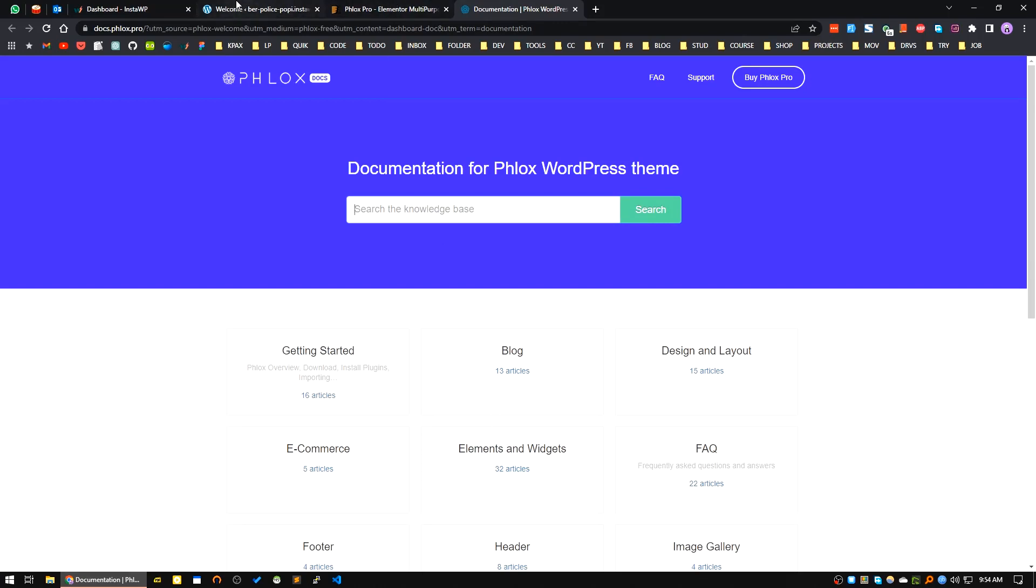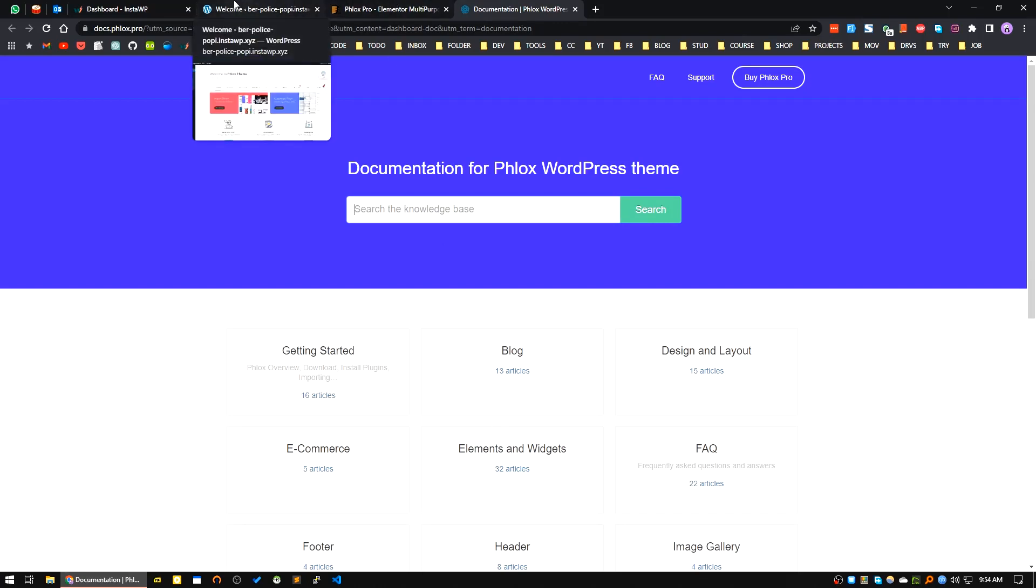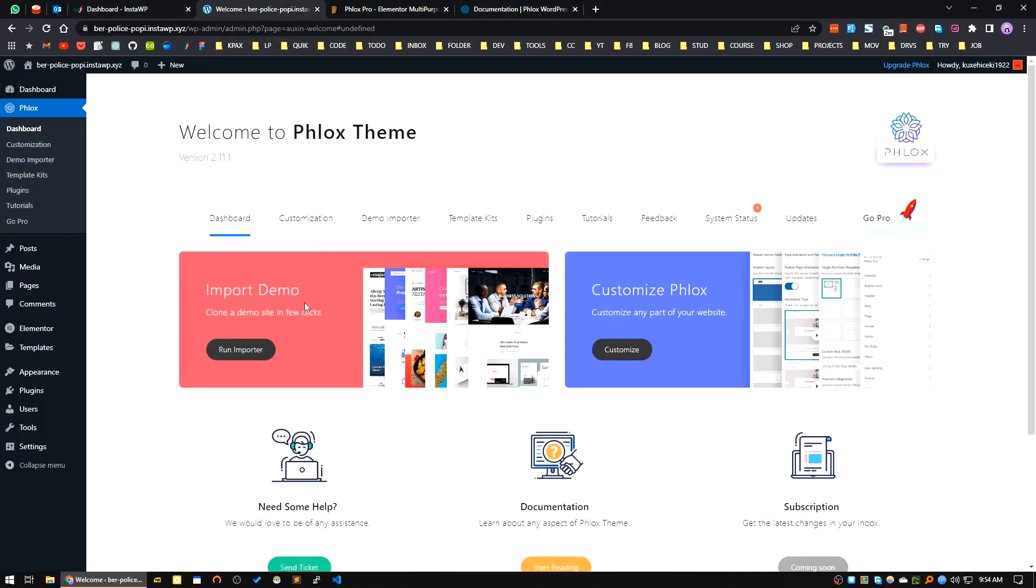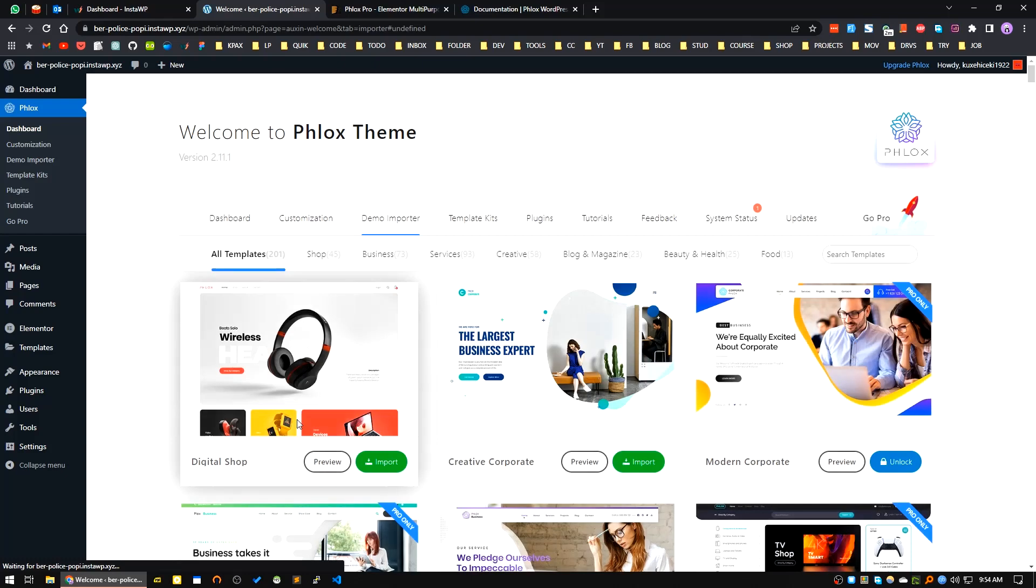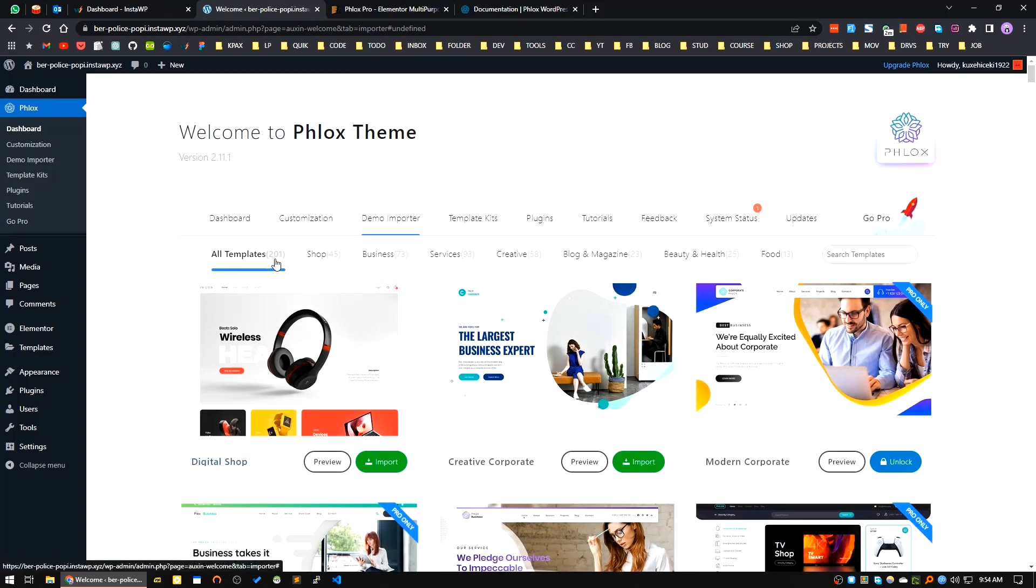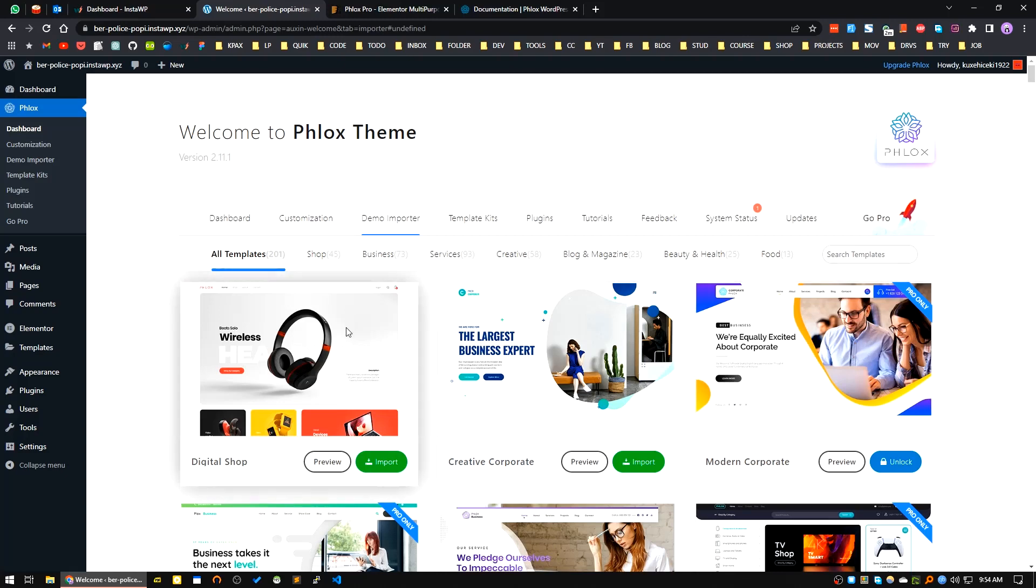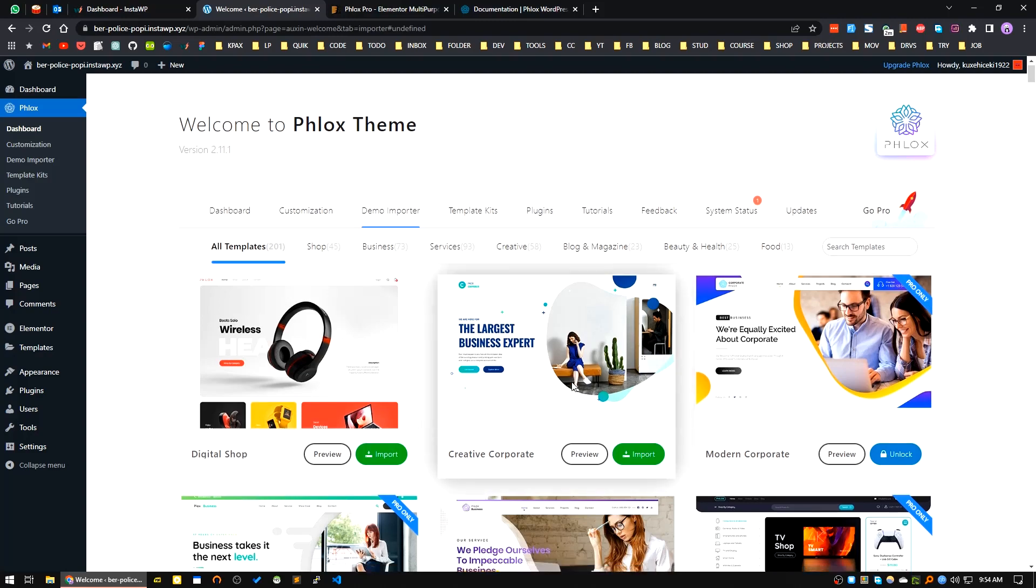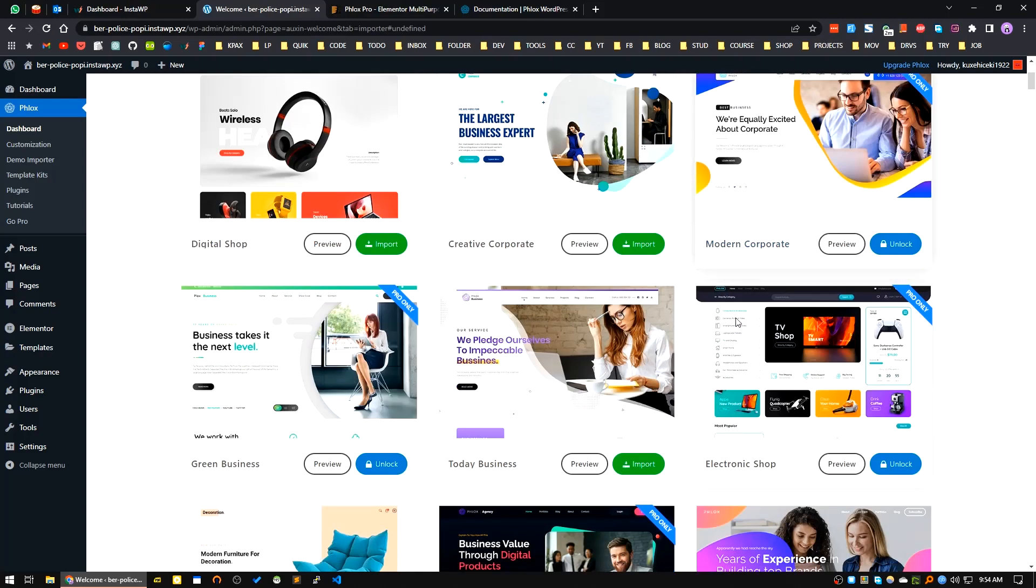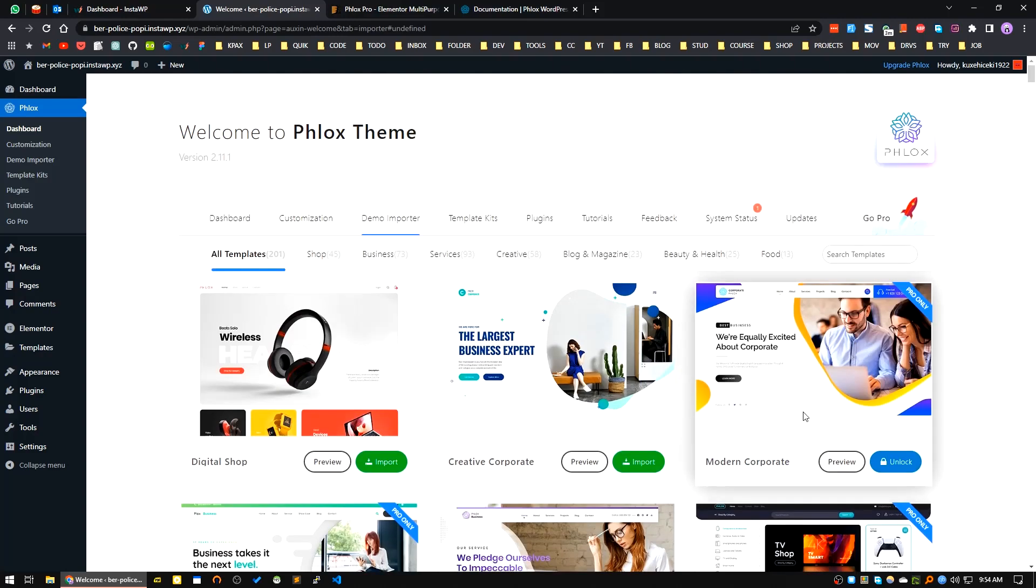It provides many free and pro starter themes for your work. I will import a demo and show you how you can install it. In the demo area you can see there are almost 201 demos - 45 shop and 73 business and some other themes. How can you define which one is free and which one is pro? In the pro starter templates you can see the badge here written Pro Only. These are pro starter templates; others are free.